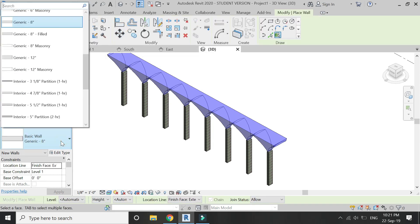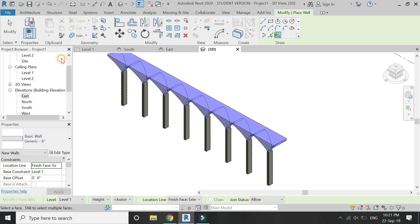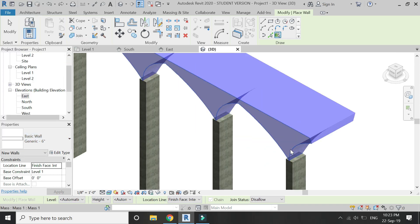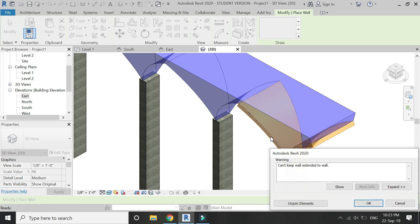Now place walls on this mesh as shown in the video. I am going to place the walls at 6 inches in width. Ignore these errors and continue with your work.